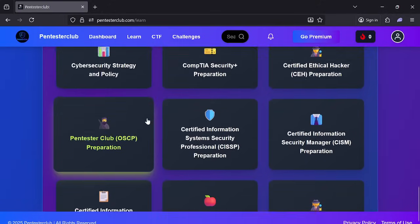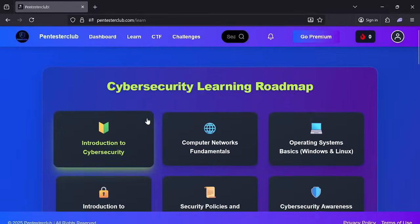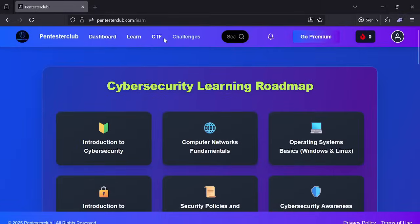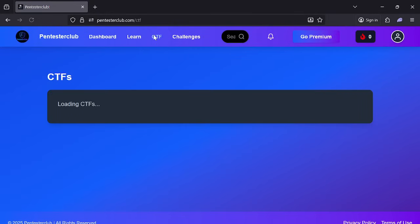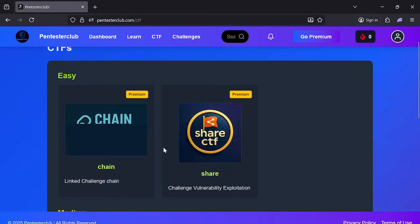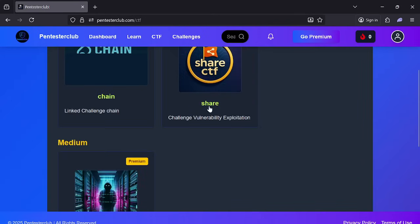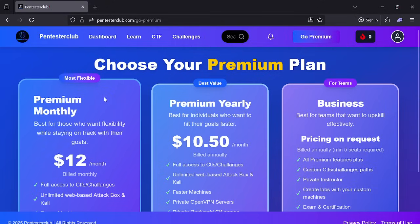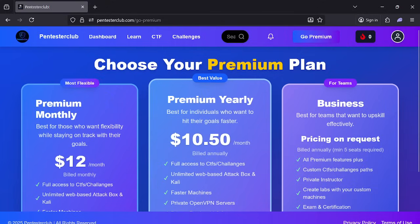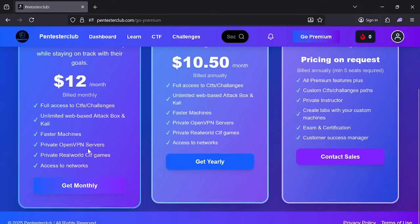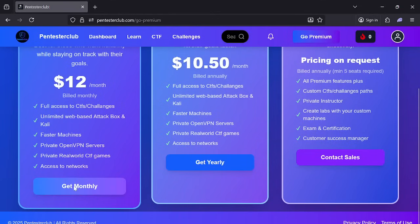You can see the CTF and challenges here. Once you come to the CTF section and click on it, it will directly take you to the purchase premium page, so if you want to access it you need to upgrade.